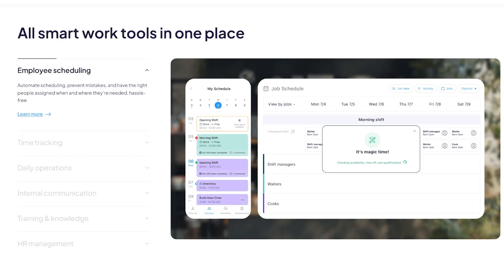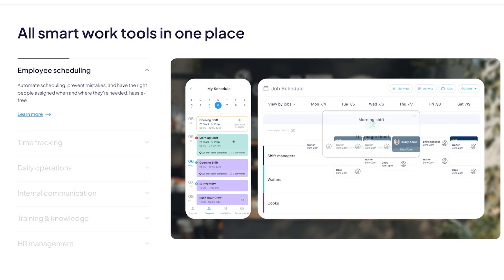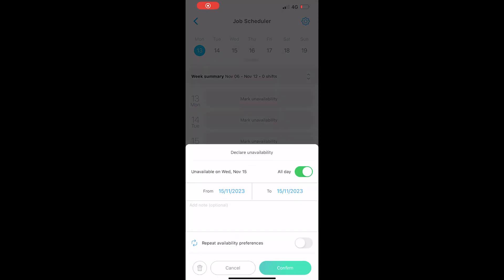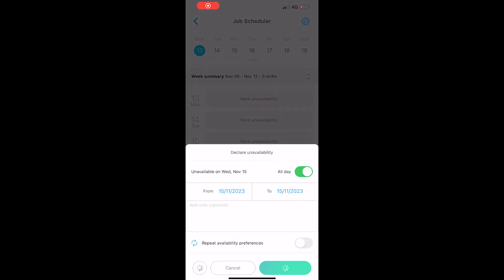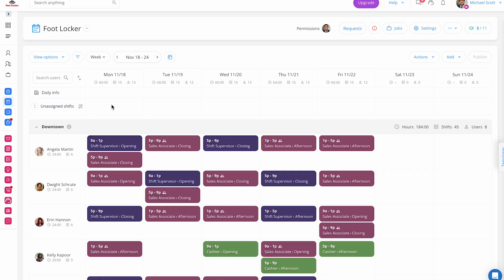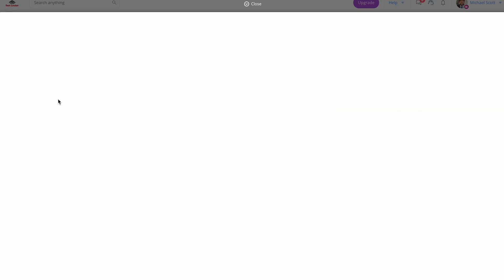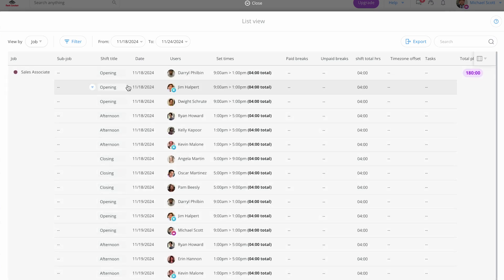Employee scheduling is the heart of every business, taking into consideration employee availability, qualifications, and labor costs. Improper scheduling can result in money loss, poor customer satisfaction, and inefficient operations. Connect Team helps you to manage, organize, and assign your workforce effectively.